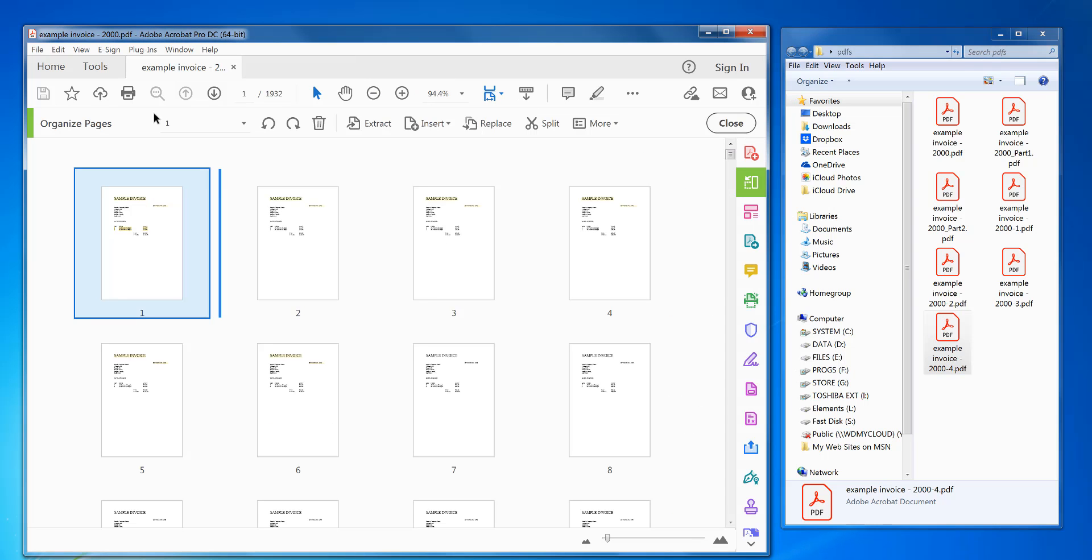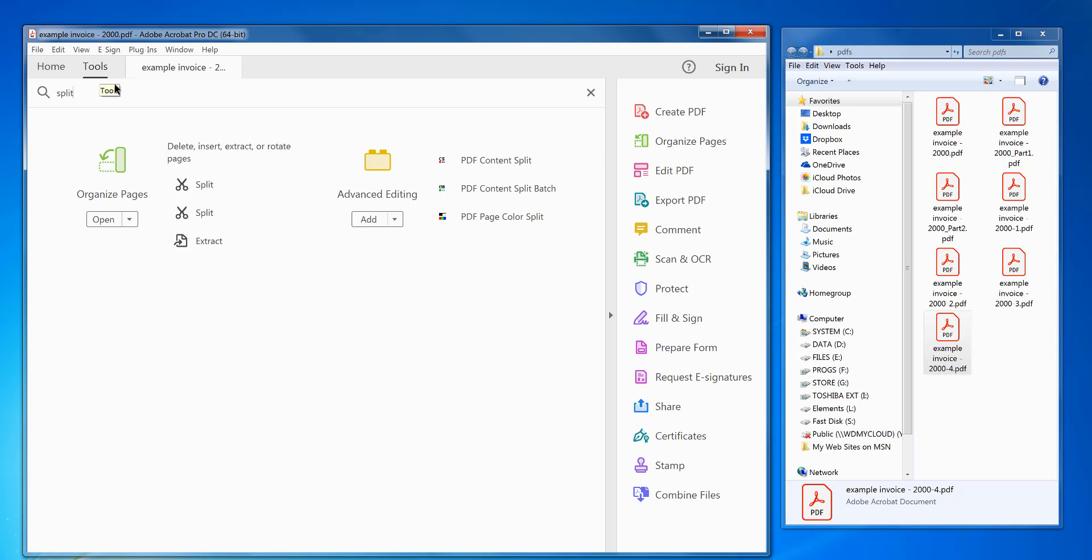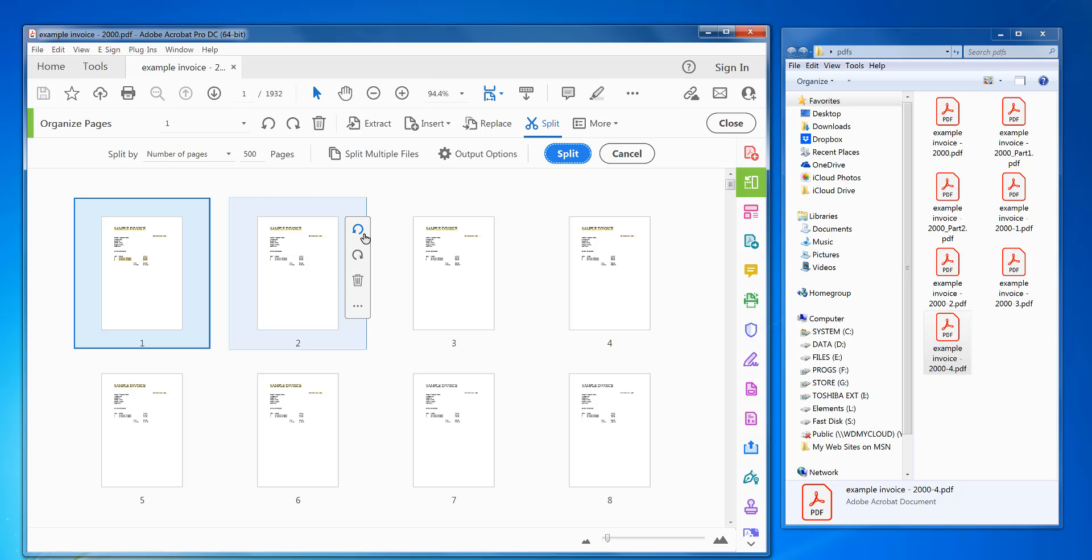So you can do this with any number of pages, and there's lots of split options. And also you can split multiple files here as well in batch. So if you have a folder of files you want to split, then you can use this method to do that.